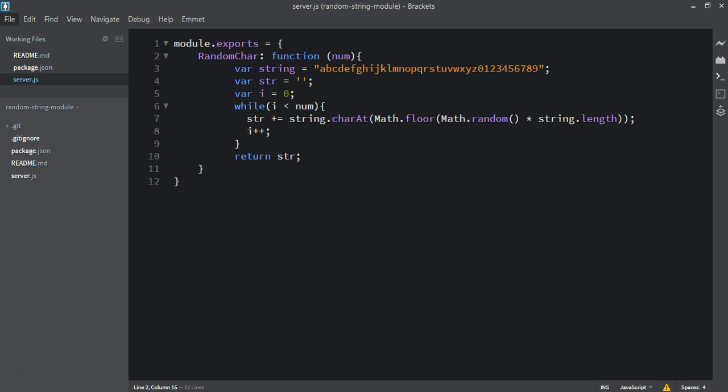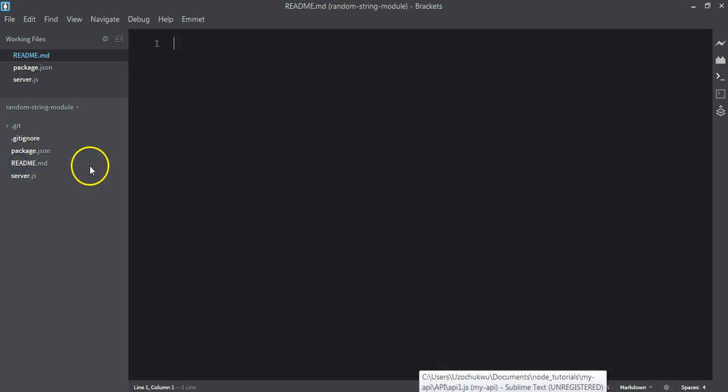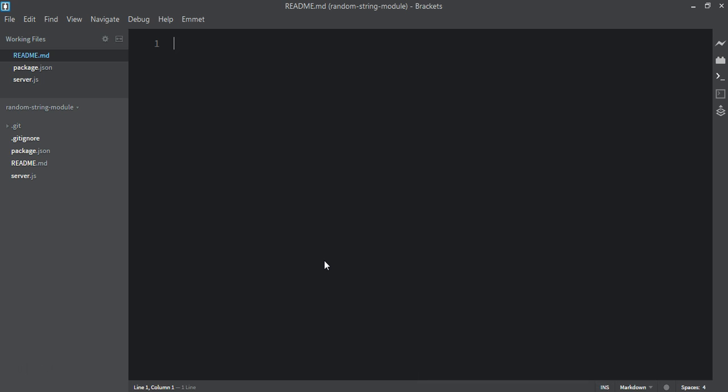In this video we want to add some simple tests and a description to the readme.md file. After which we're going to see how to create an account on npmjs.org. For the readme.md file, we're going to add a simple description, how to install the module, and a brief description about the method. The first thing we need to do in the readme.md file is add the hash then space the name of the module.